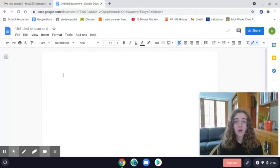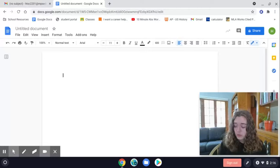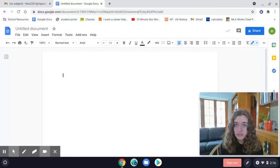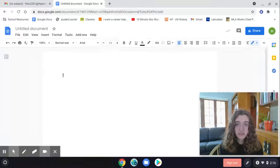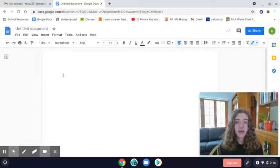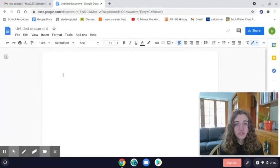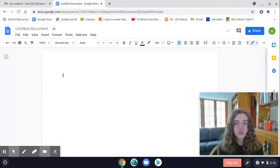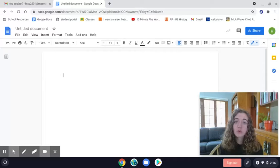And for a MacBook, you hold down the shift key, the command key, and the number three key all at the same time. And if you have a different type of computer, you might just have to research that on your own, how to take a screenshot.